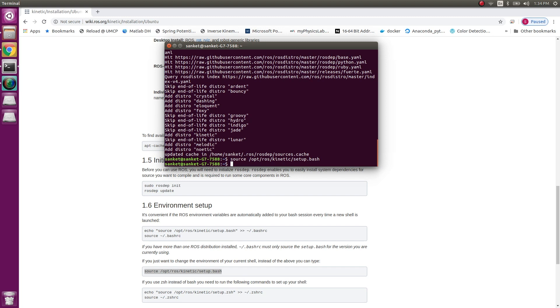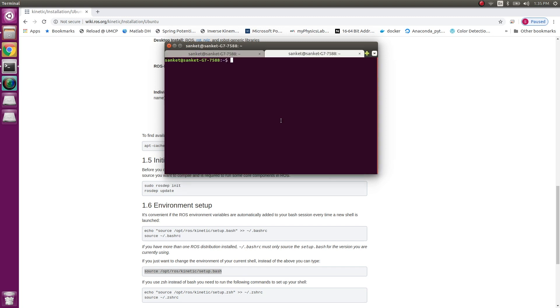So keep in mind that we have to source this environment every time I open a new terminal or a new window. So opening a new tab with Ctrl+Shift+T and then sourcing the file again, I am ready to run any ROS command.